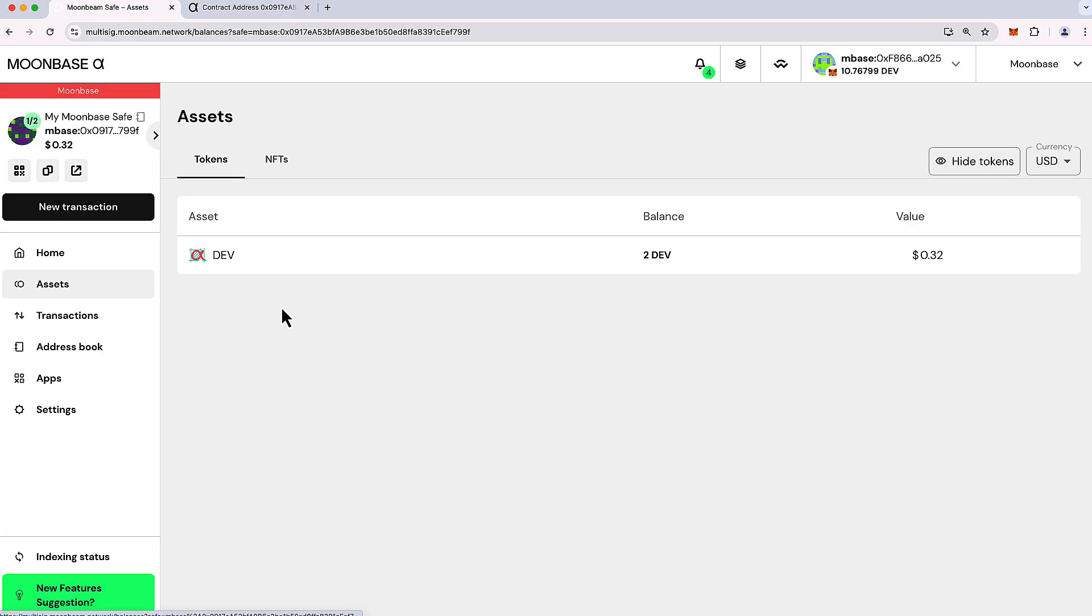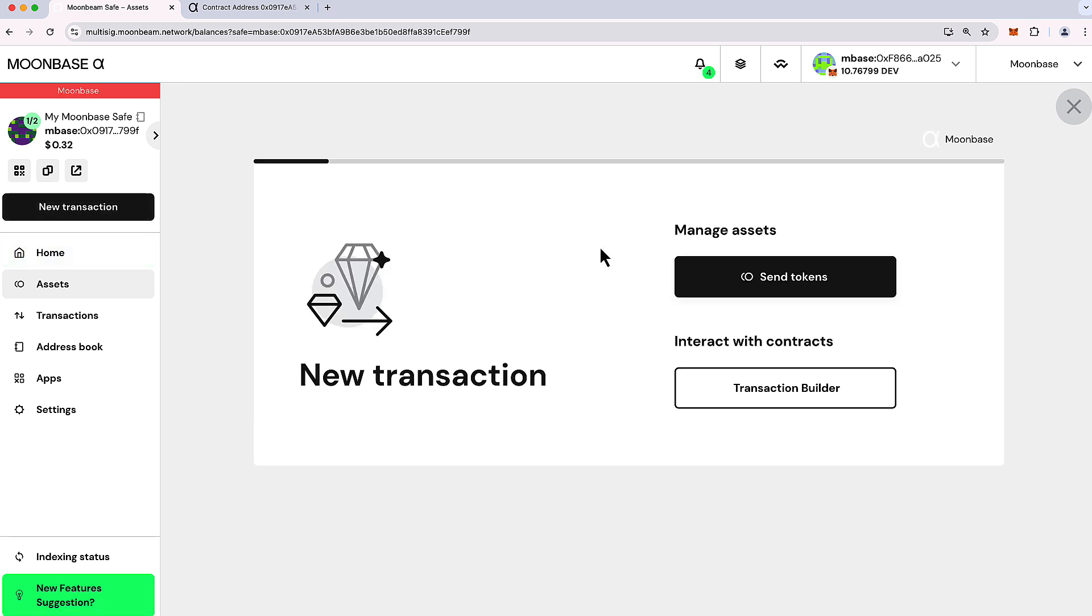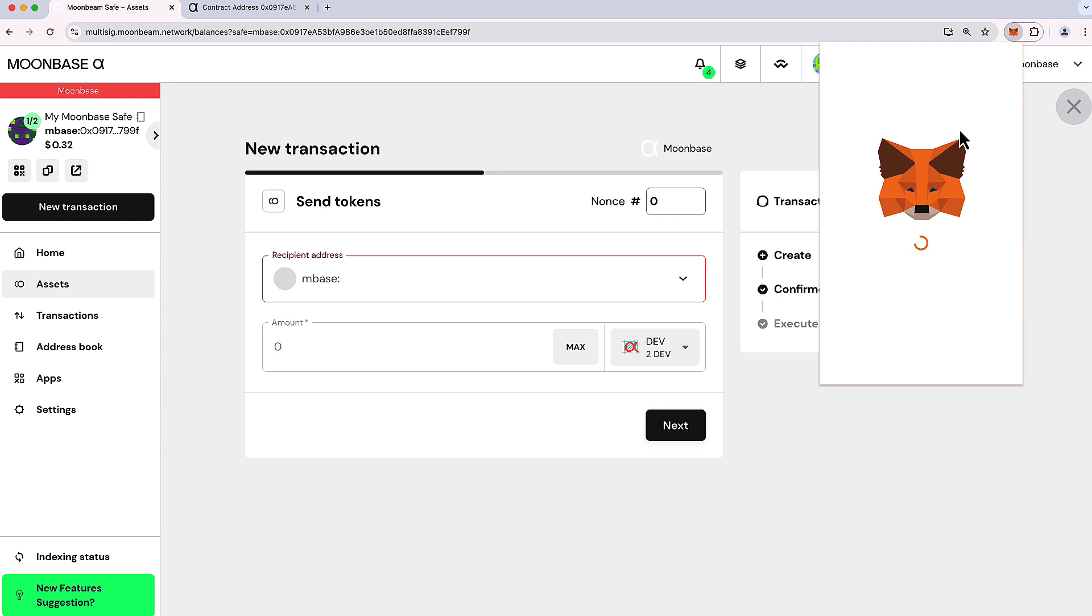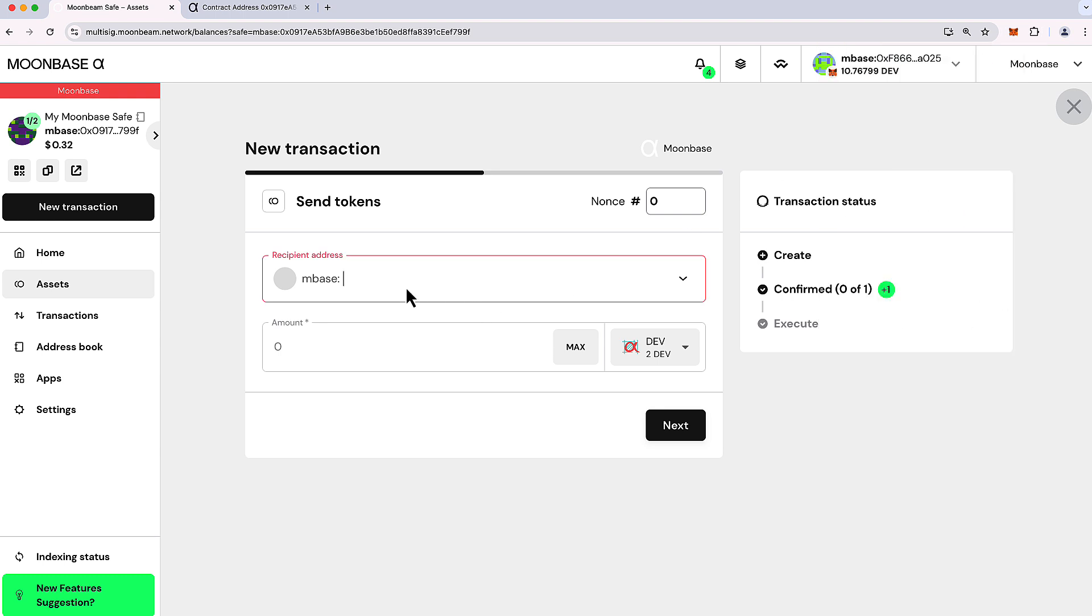So let's go ahead and demonstrate sending some funds from the safe. I will go ahead and say new transaction. And let's say we want to send some of our dev tokens and I'm just going to send it back to my account here. And let's send one dev token. We'll go ahead and press next.